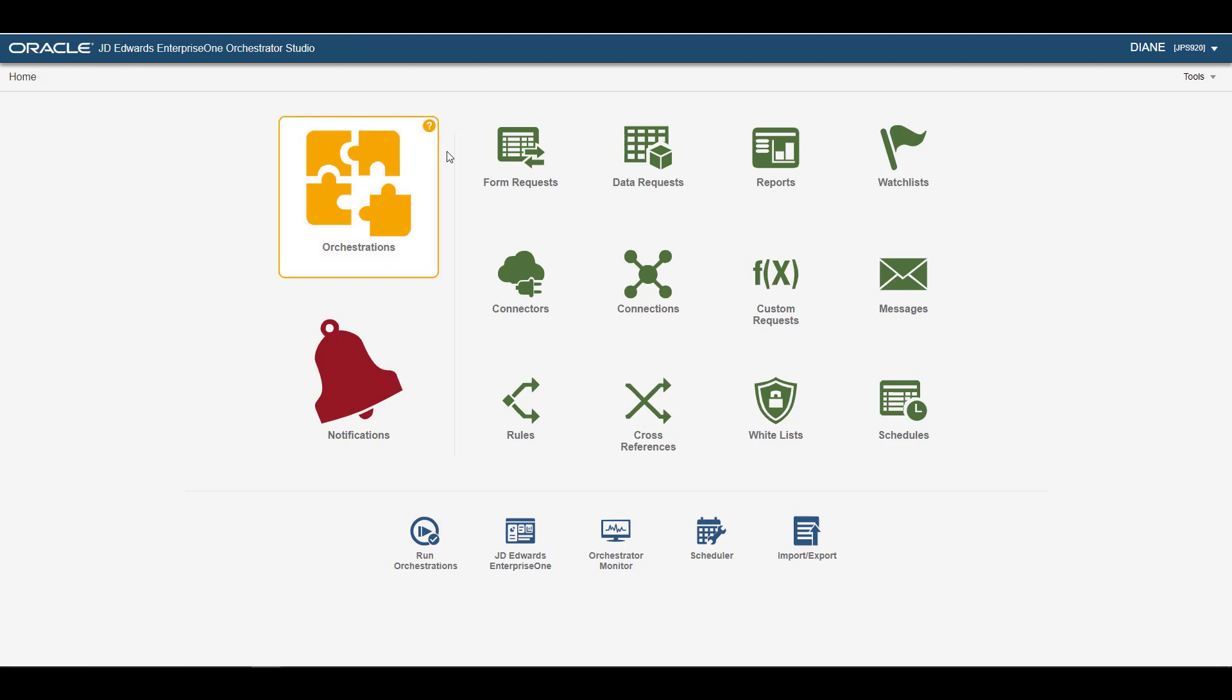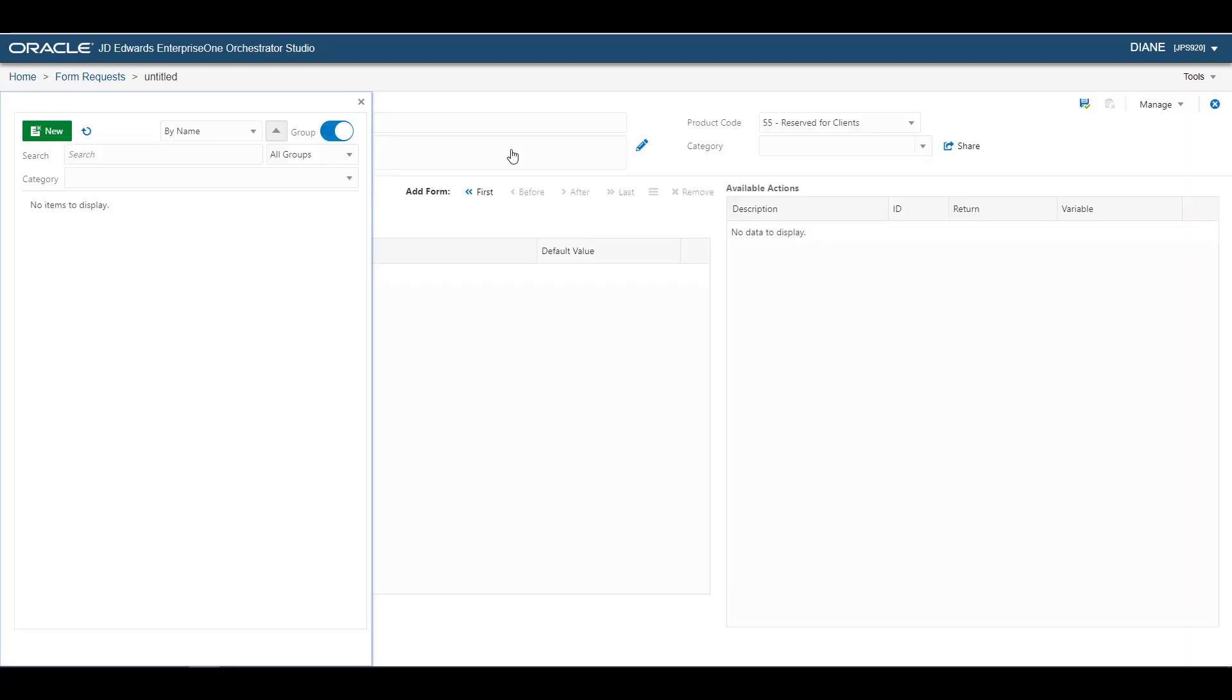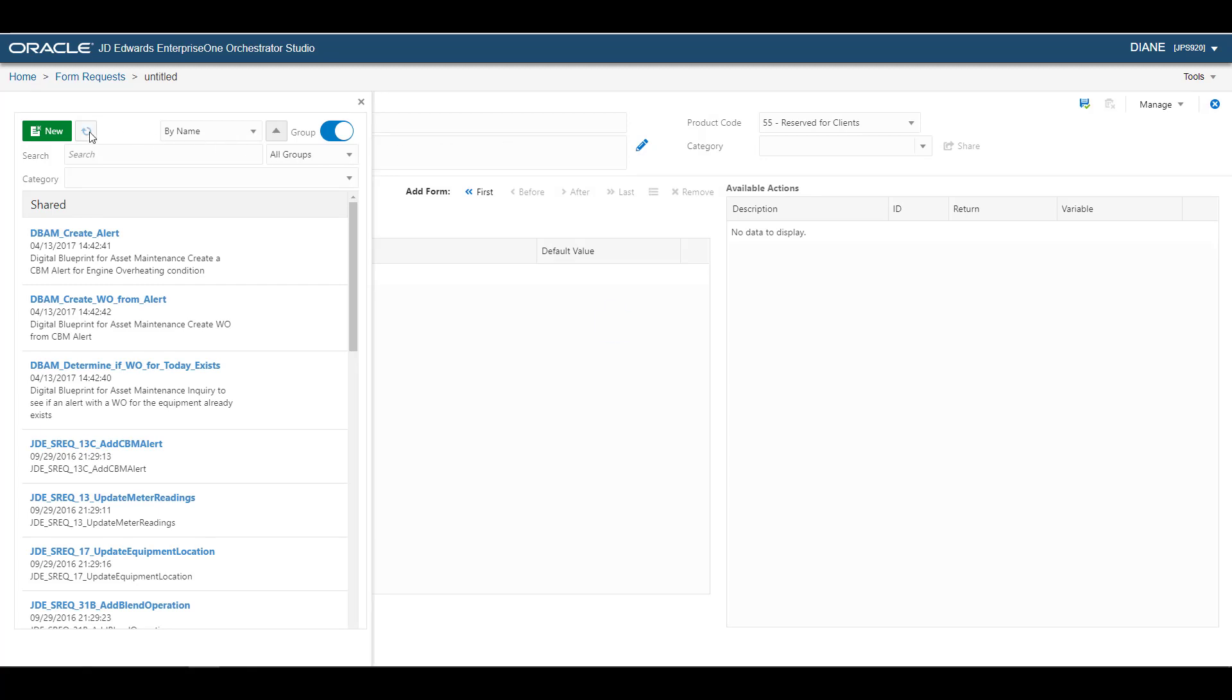Back in the Orchestrator Studio, you can open the form request created in the Process Recorder to make any modifications. If you don't immediately see your form request, just click the Refresh icon.